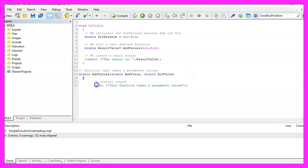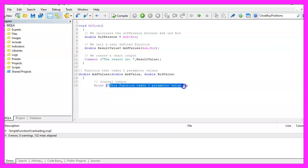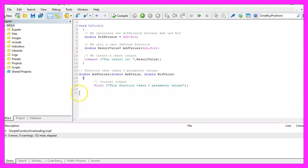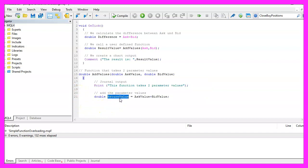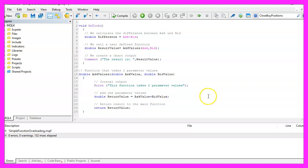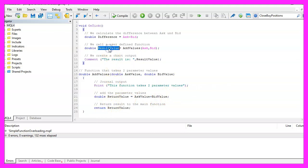I would like to add a Print statement inside the function so it outputs to the journal tab that we are inside the function that can handle two parameter values. It then creates a return value by adding the ask value and the bid value, and afterwards we use the return statement to return the calculated value to the main function.